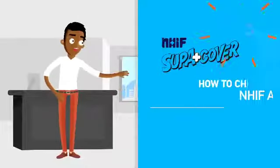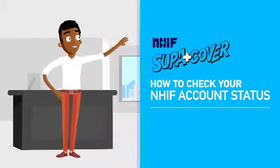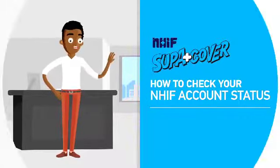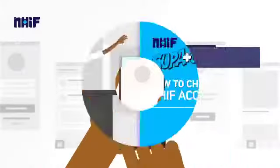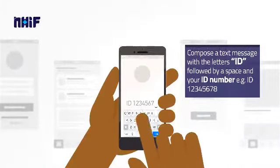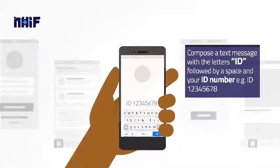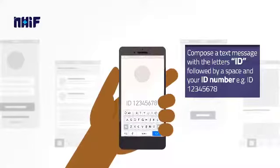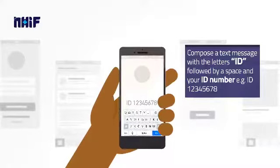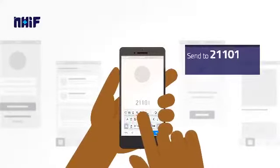Did you know that checking your NHIF account status is now as easy as ABC? Compose a text message with the letters ID, followed by a space and your ID number, e.g. ID 123456, and send to 21101.